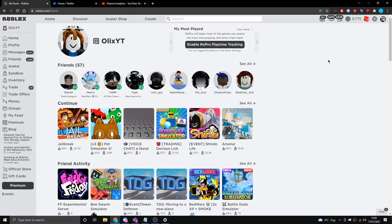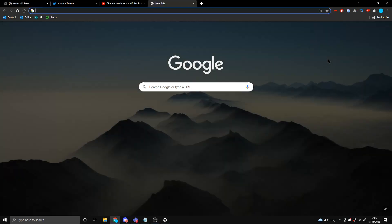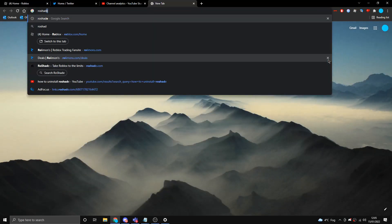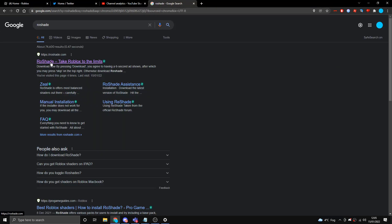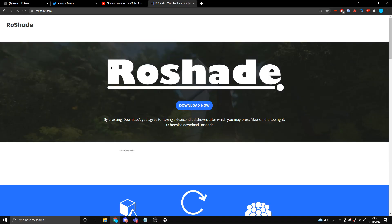So guys, to start, what you want to do to download shaders on Roblox is open up your search engine or browser, whatever you use. I use Chrome. Open up a new tab and then search for ForaShade. Now if an advert appears at the top instead of ForaShade, go ahead and scroll down and find the one that says ForaShade — 'take Roblox to the limits' — then go and click on that.